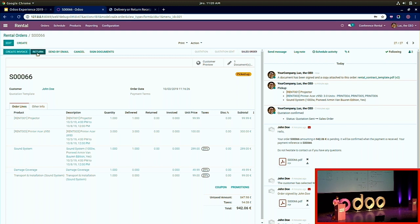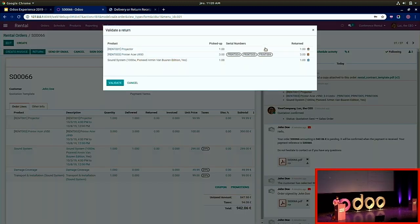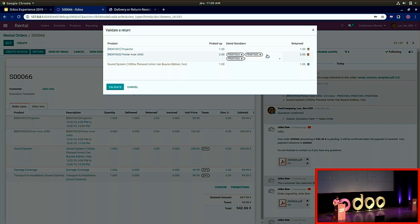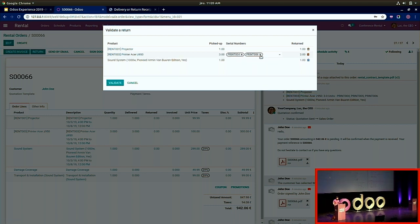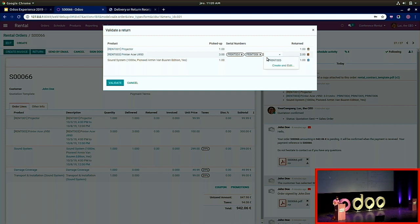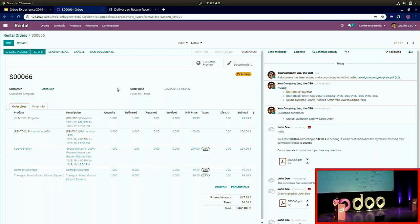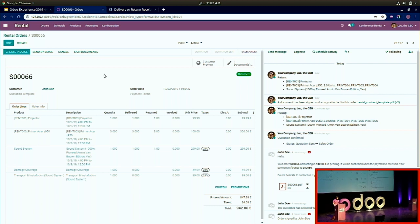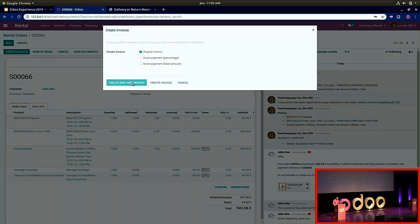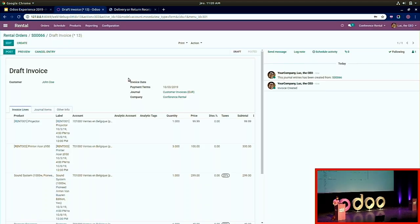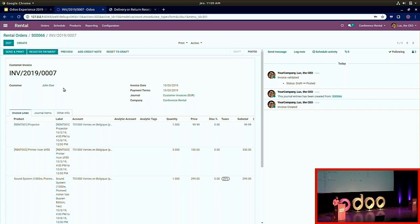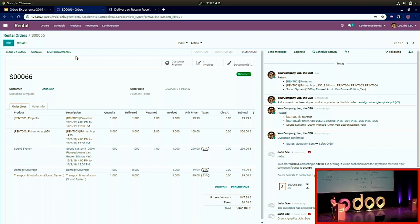Two days later, when John Doe's event is over, he comes back to return the product. Just click the 'Return' button and validate. You can remove some products and do the return in two steps — part today, the rest the next day. Once validated, I can continue the flow: create an invoice, post it, give it to John Doe, register payment, and all the remaining steps.